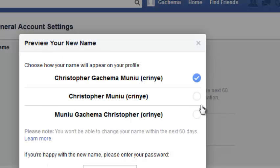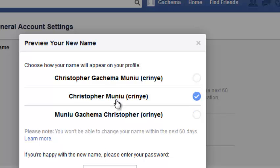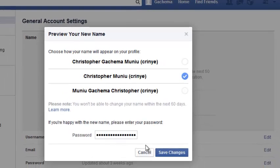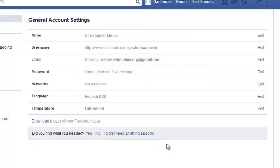In this pop-up window, choose how you want your name to appear in your profile — whether you want to show your three names as well as your nickname, or just two names, or change the order in which the names appear. Choose whatever you like, then enter your password and click Save Changes. You've changed your name on Facebook.